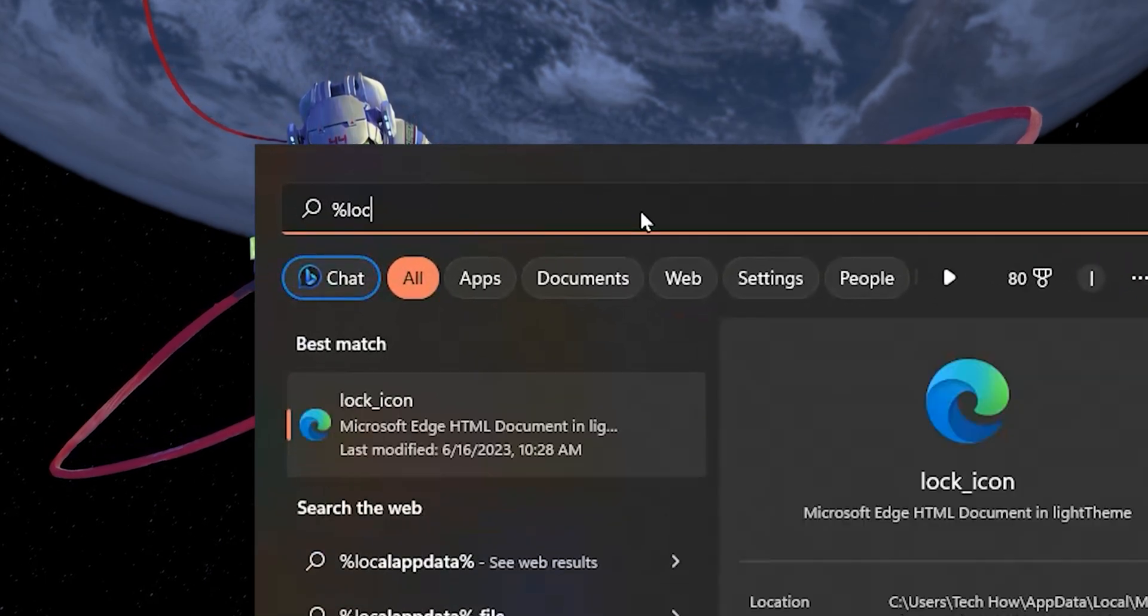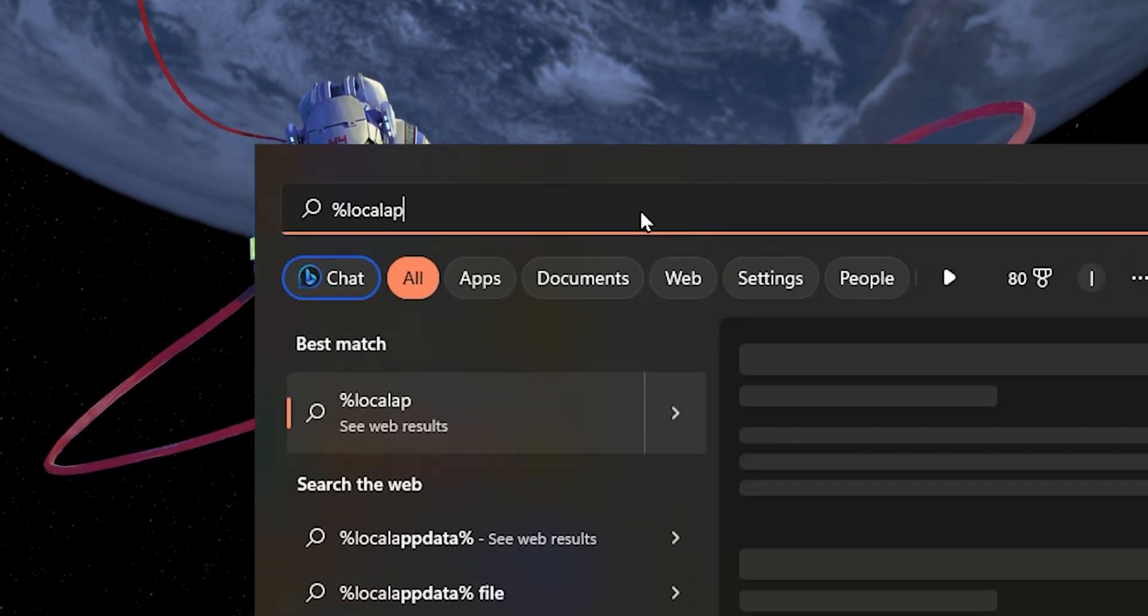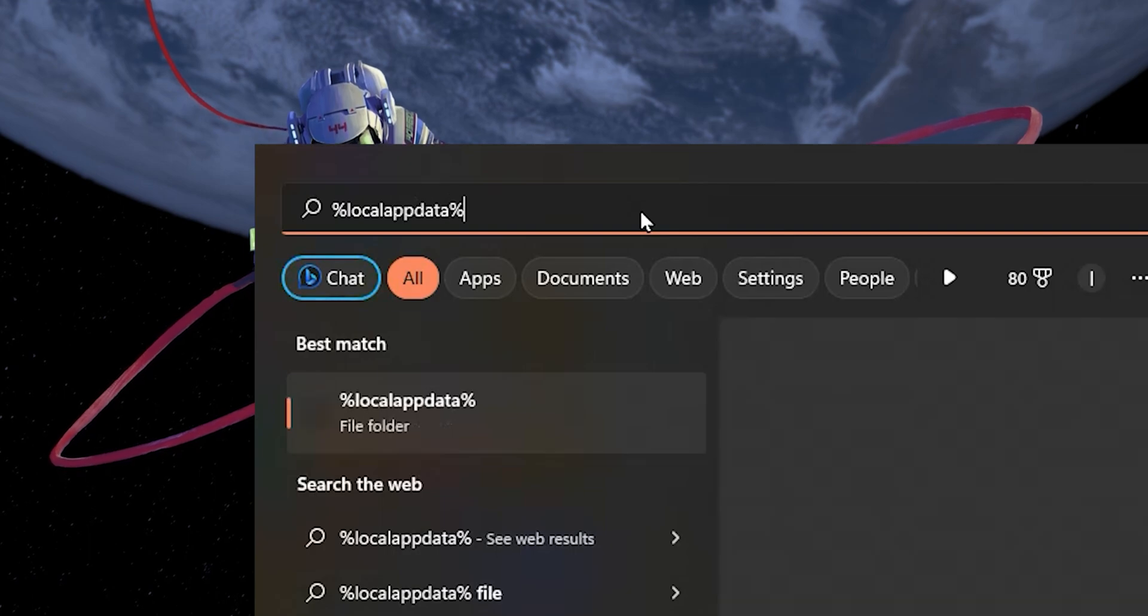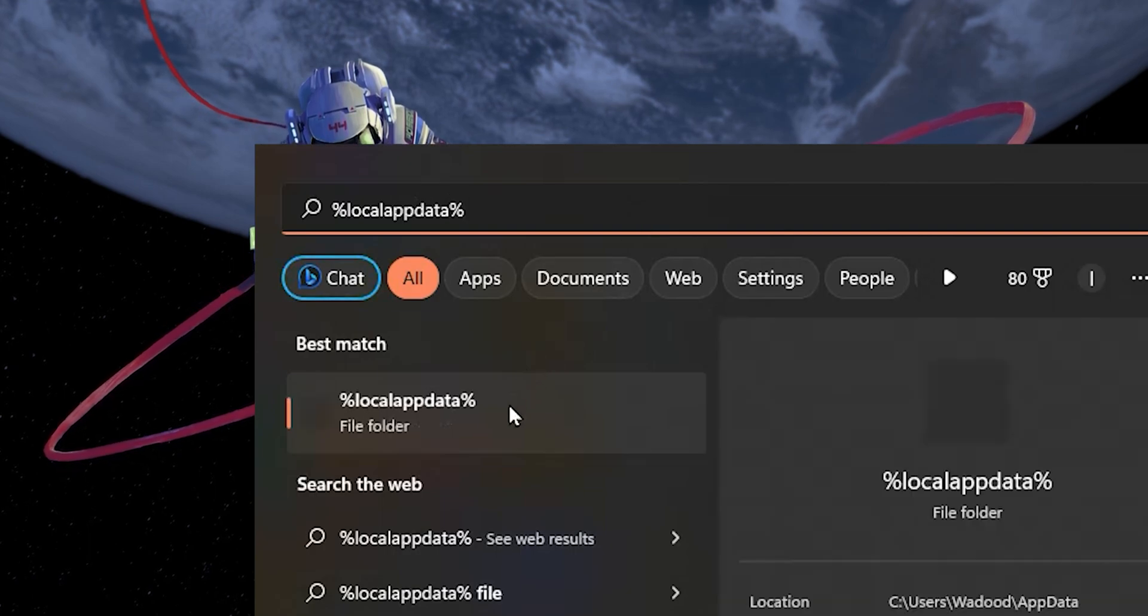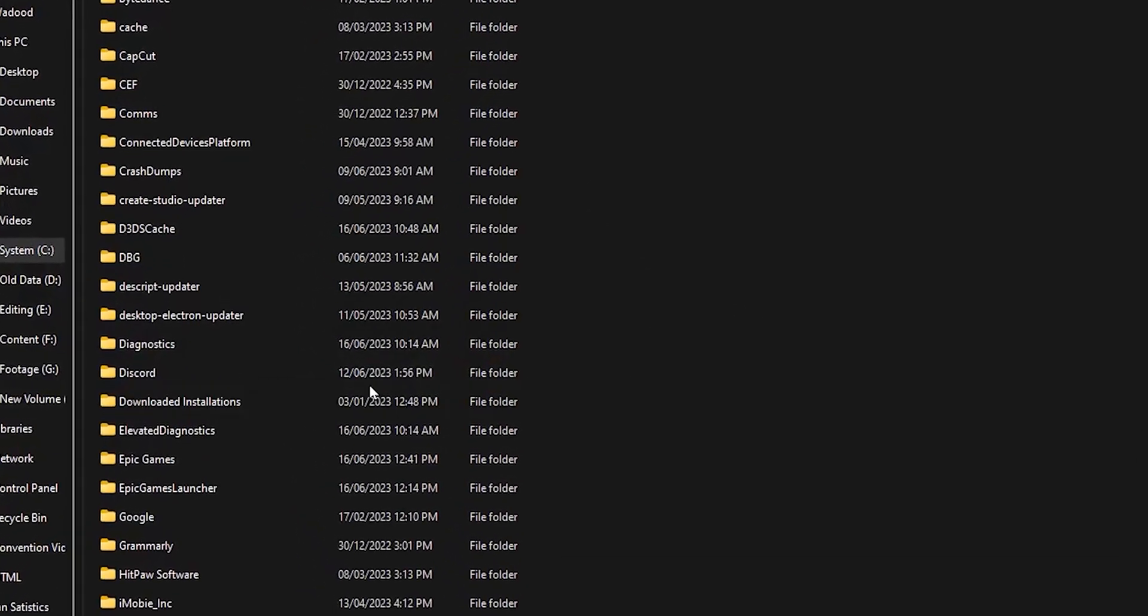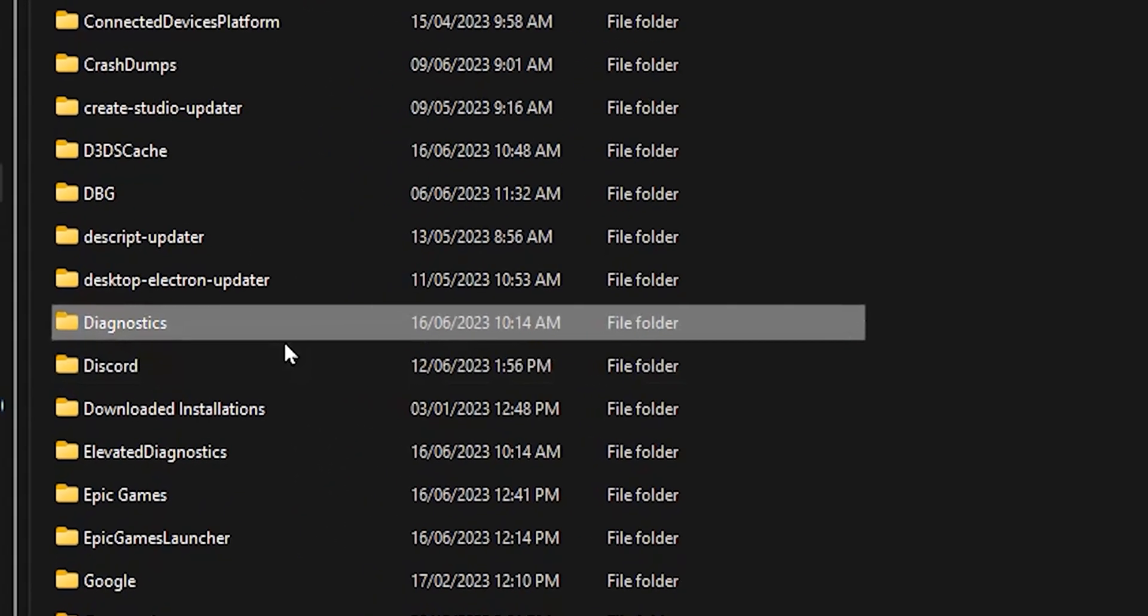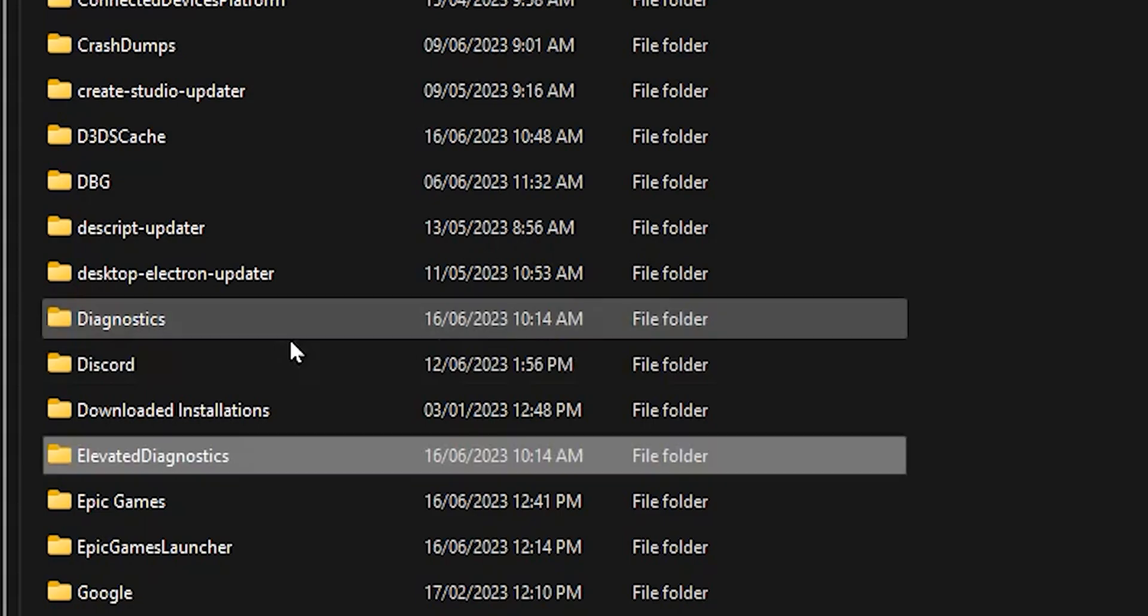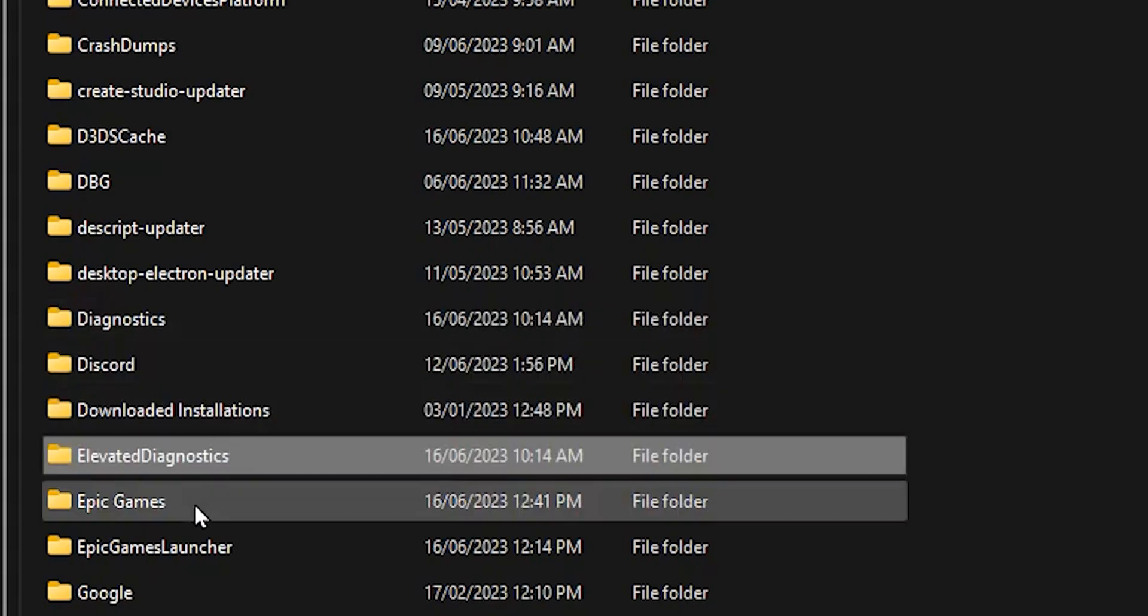Search for %LocalAppData% in your start menu search and hit enter. This will open up your file explorer. Here, find and open the Epic Games Launcher folder.